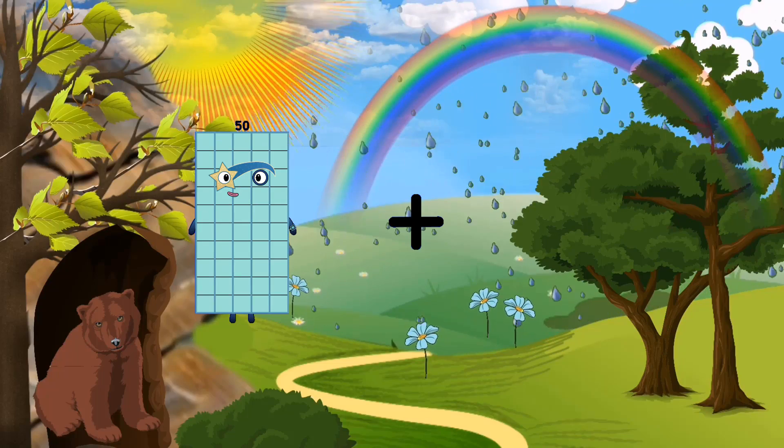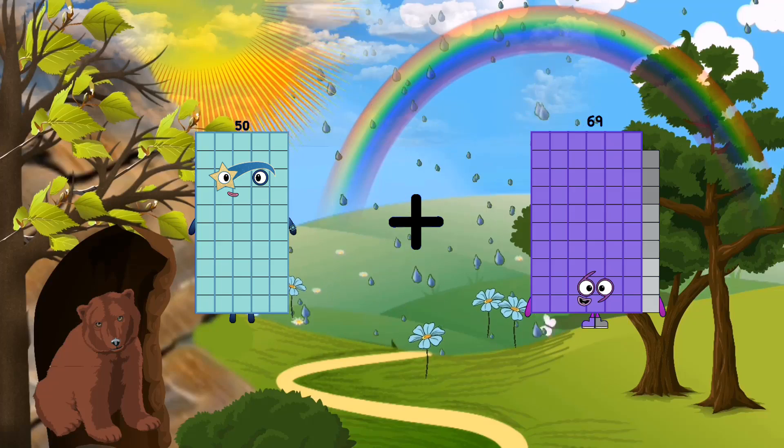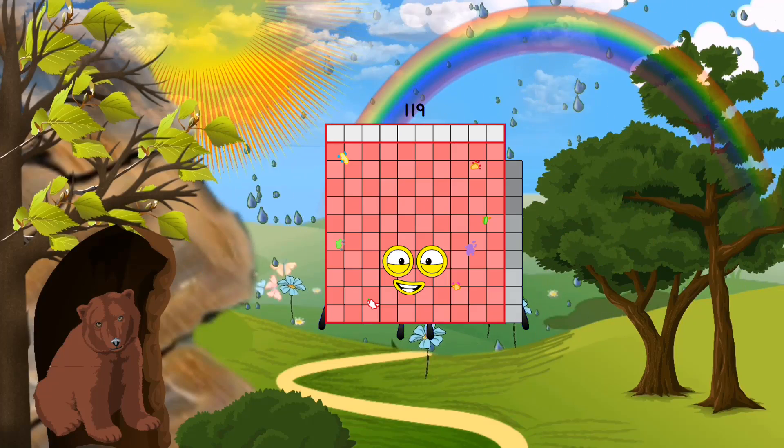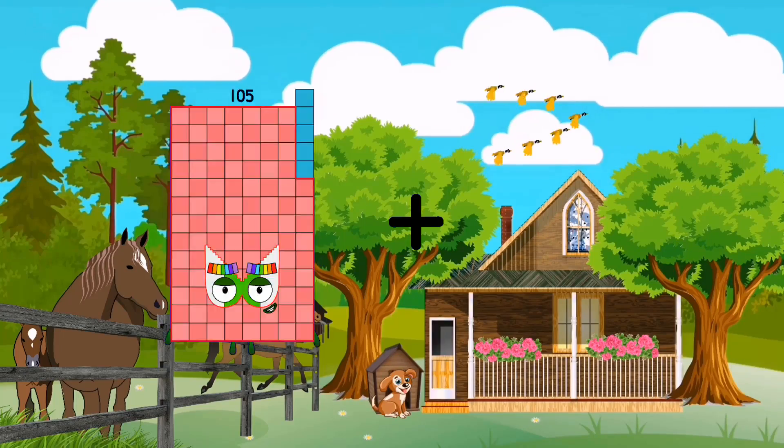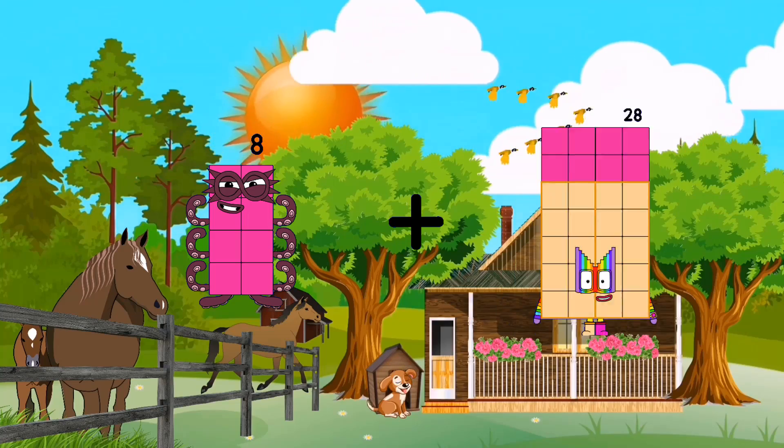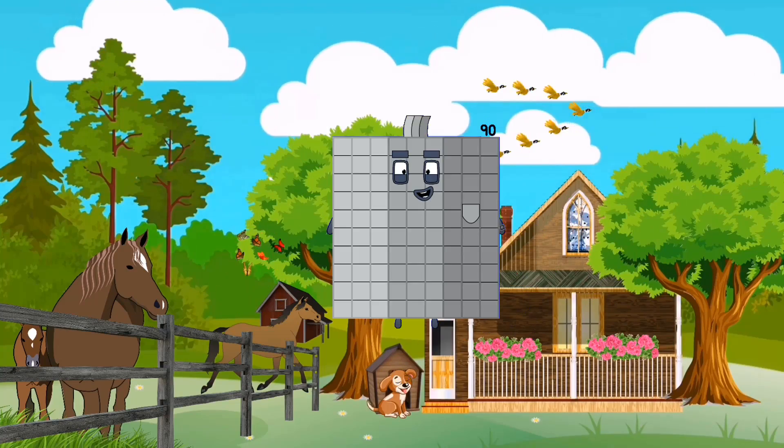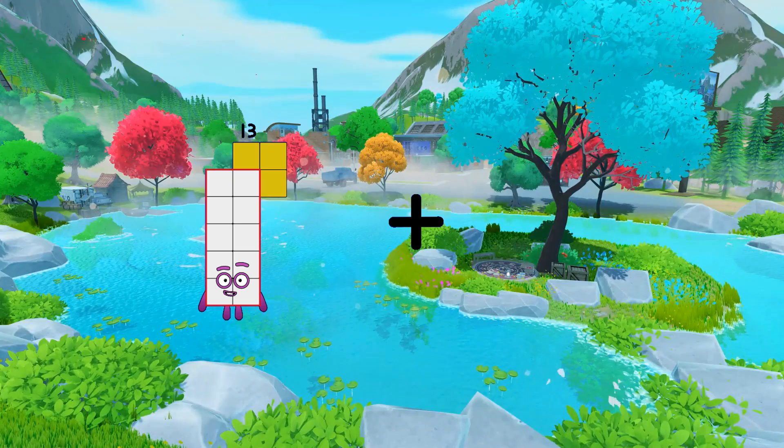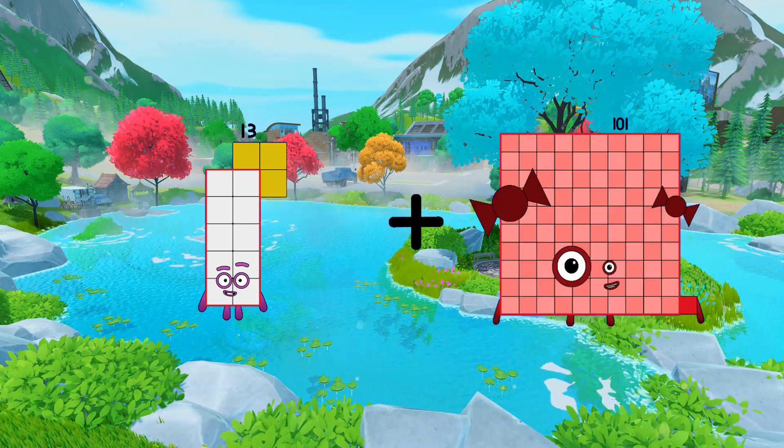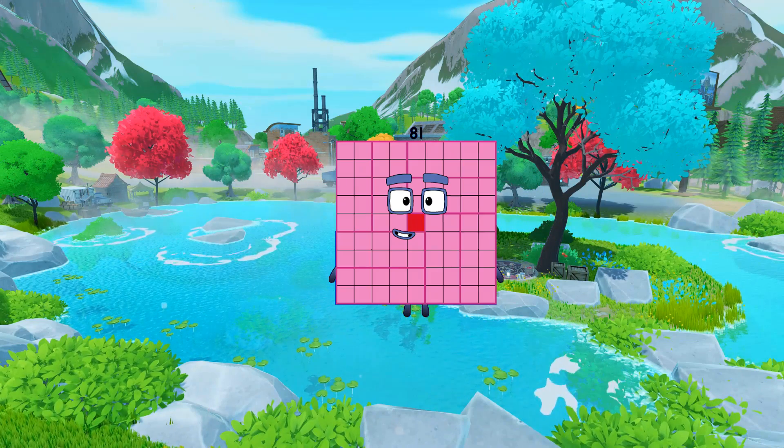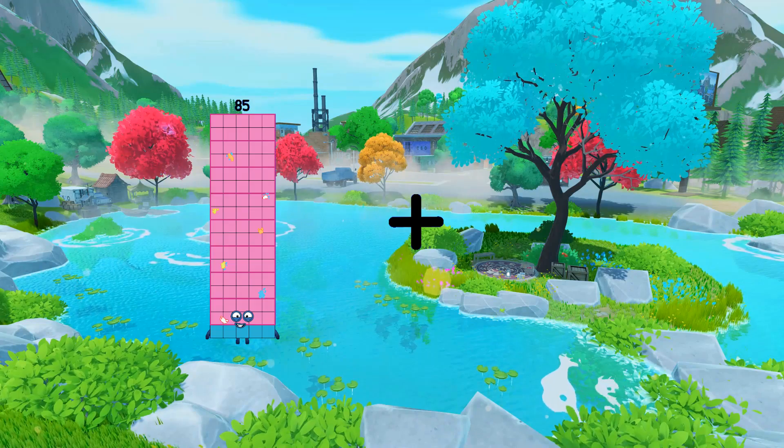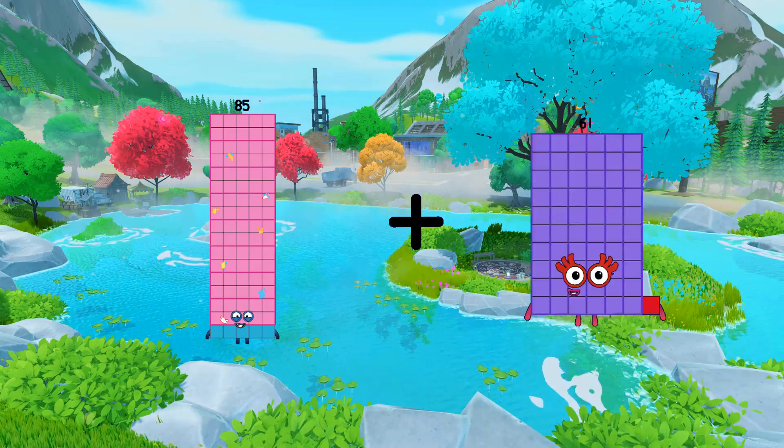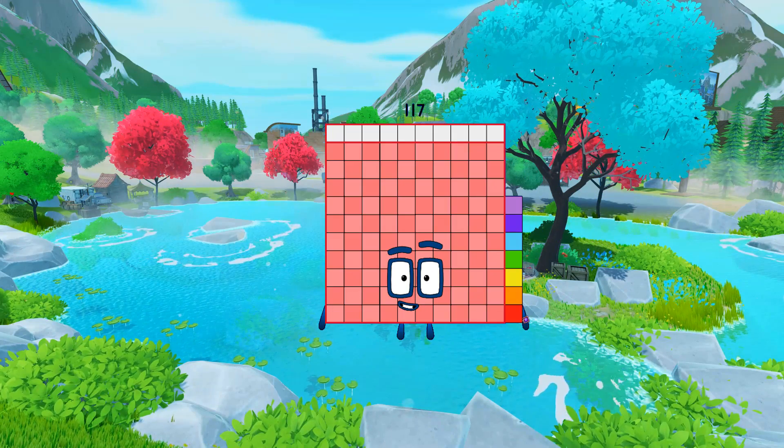50 plus 69 equals 119. 8 plus 82 equals 90. 13 plus 68 equals 81. 85 plus 32 equals 117.